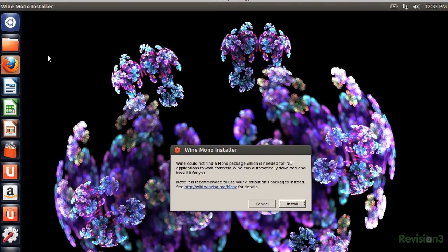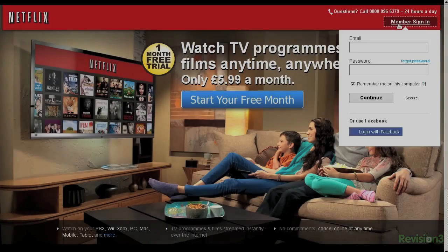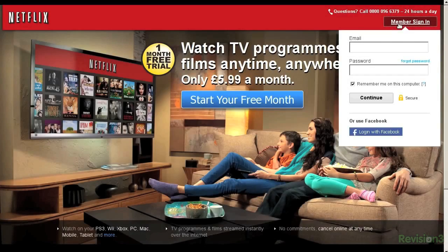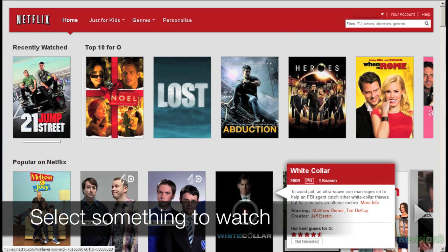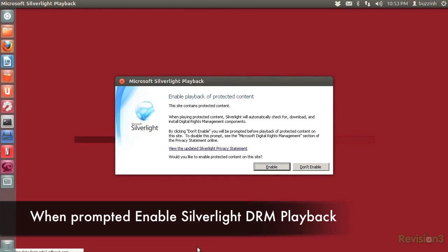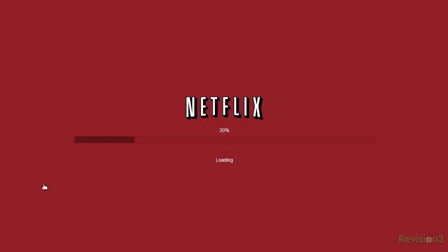For example, I needed Gecko and Mono for wine. After logging into your Netflix account and selecting a video to play, Silverlight should ask you to enable DRM content and presto change-o, you're watching your favorite video.